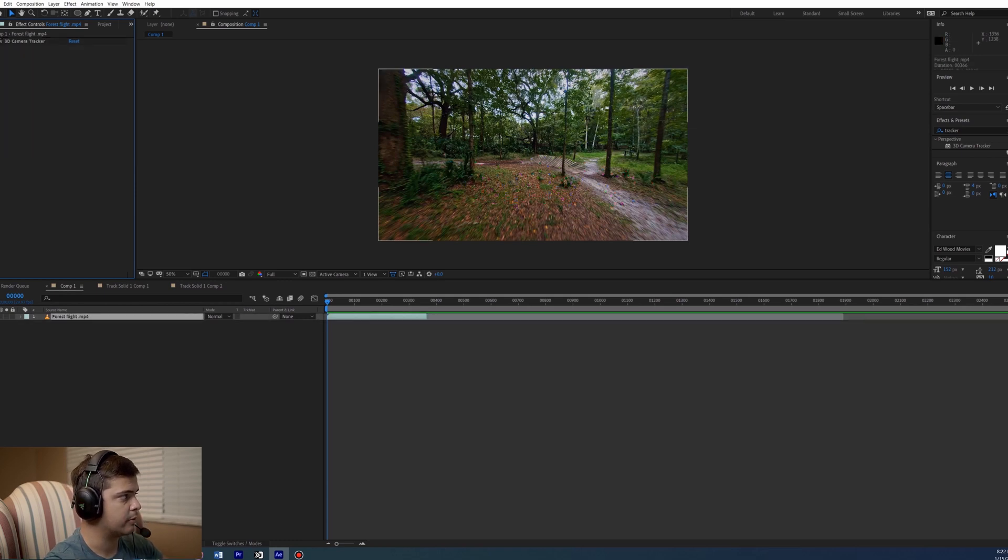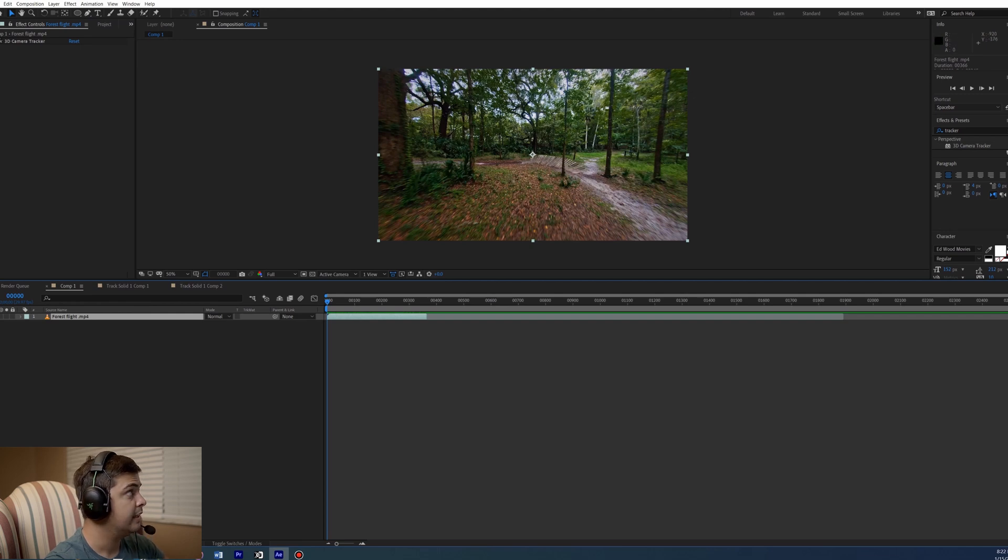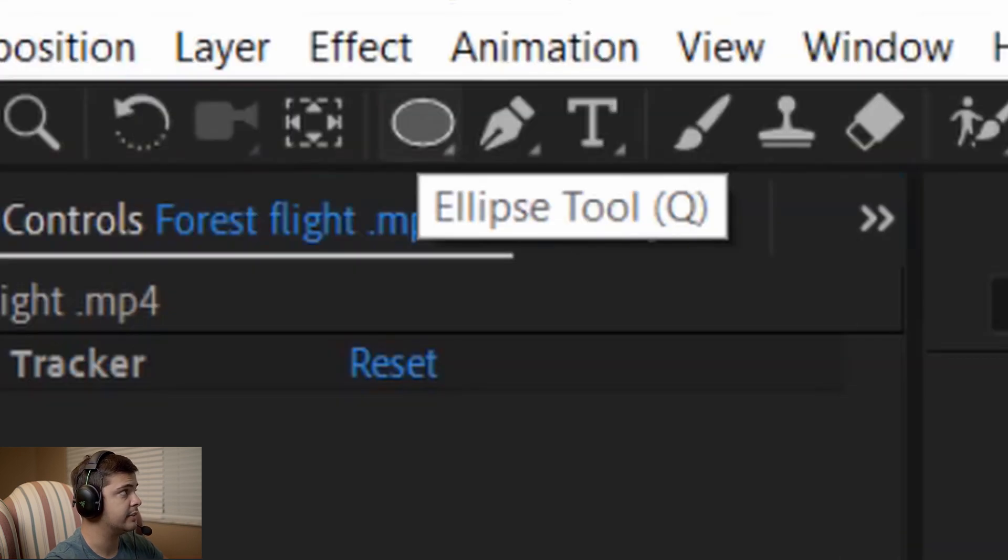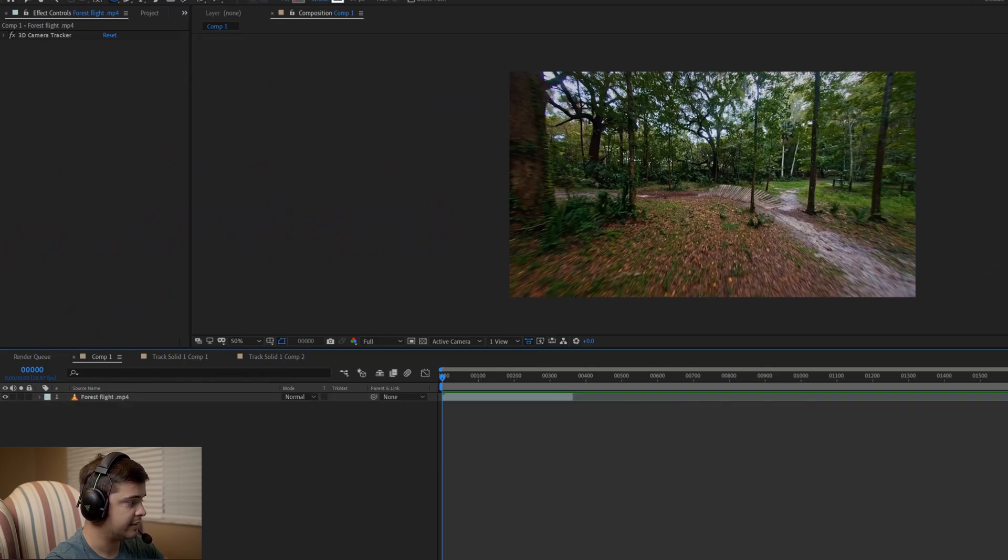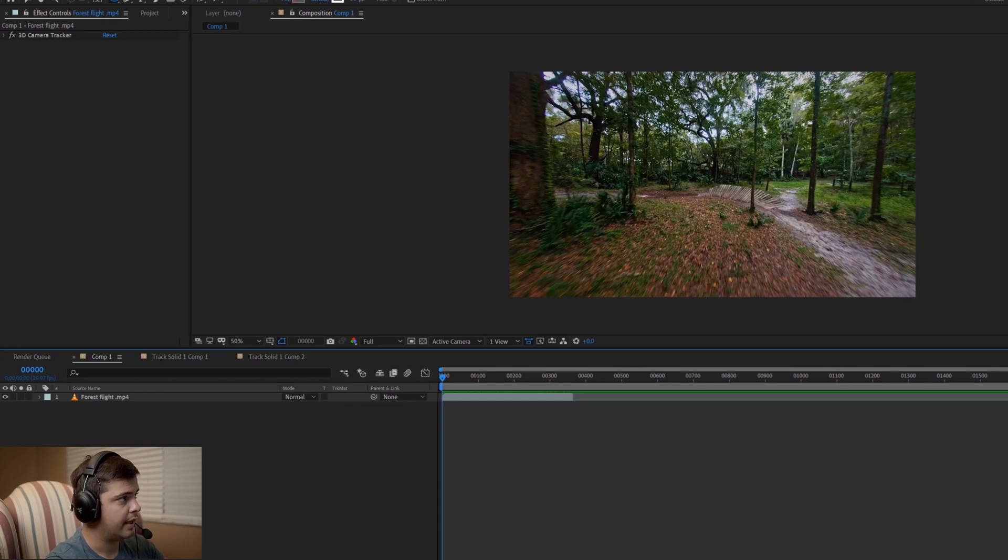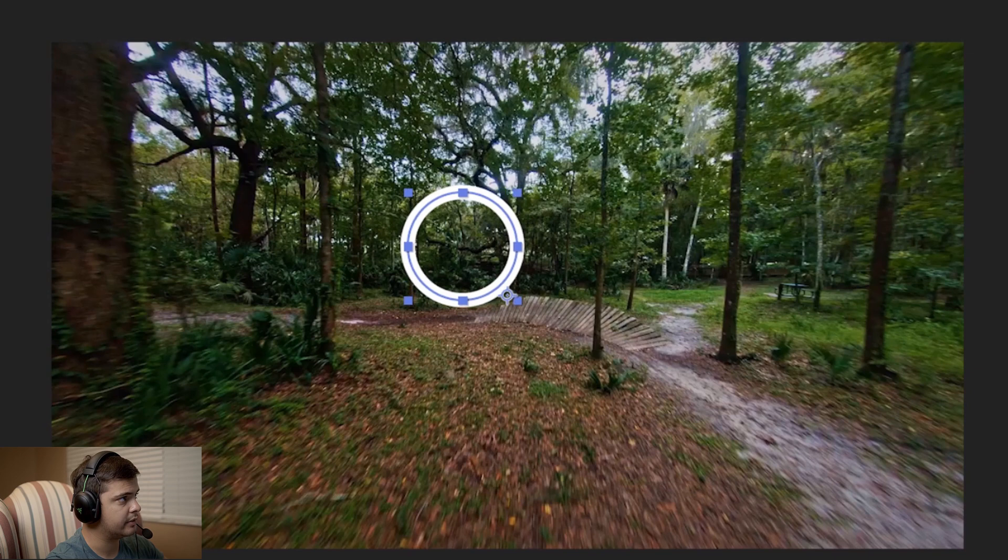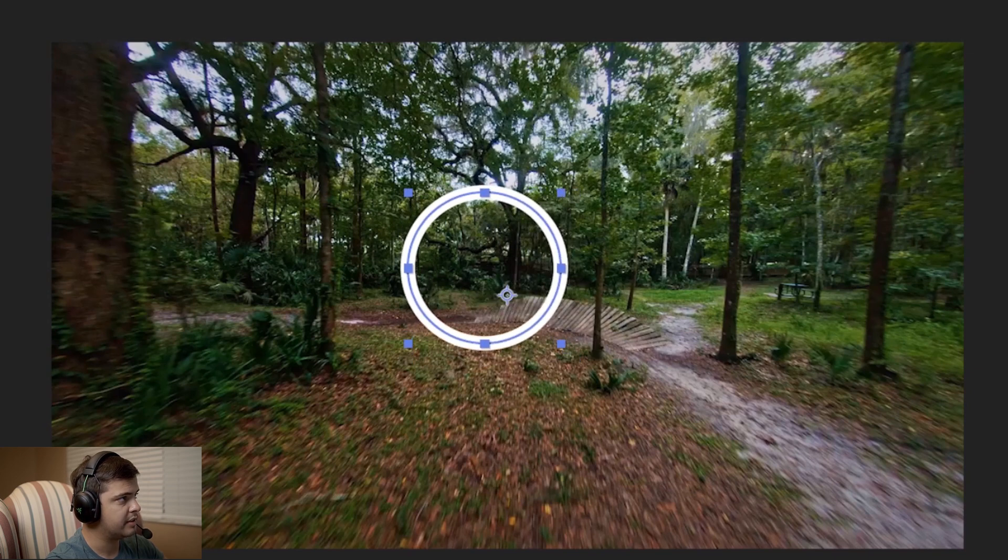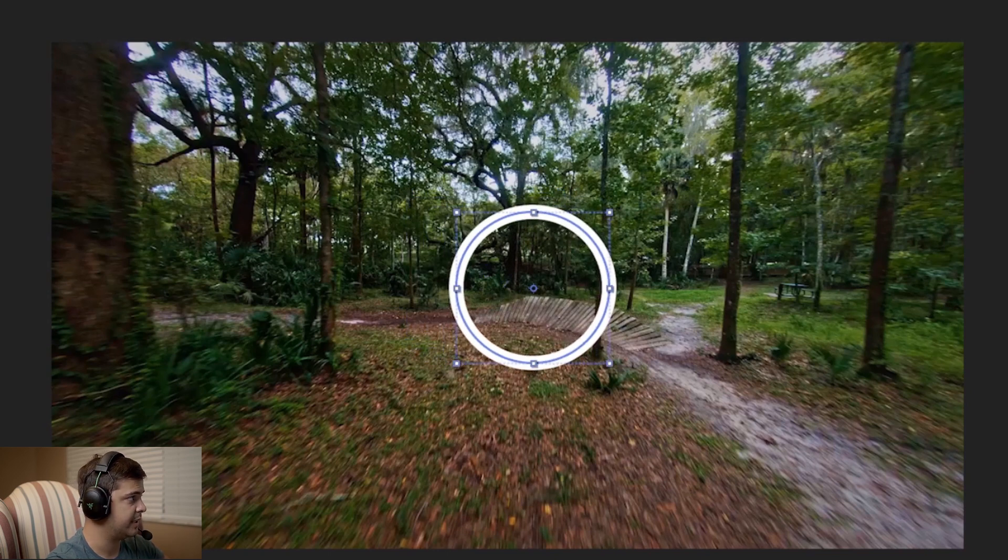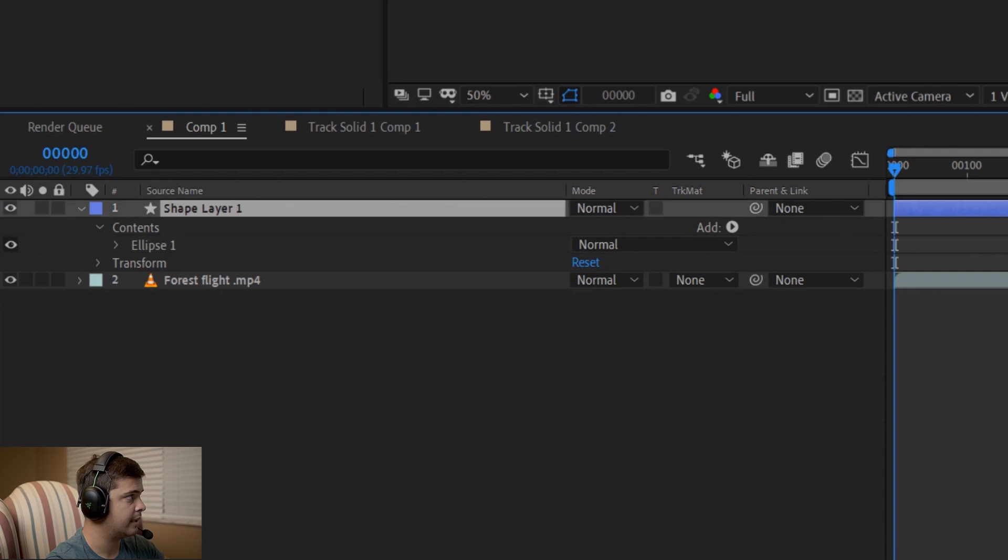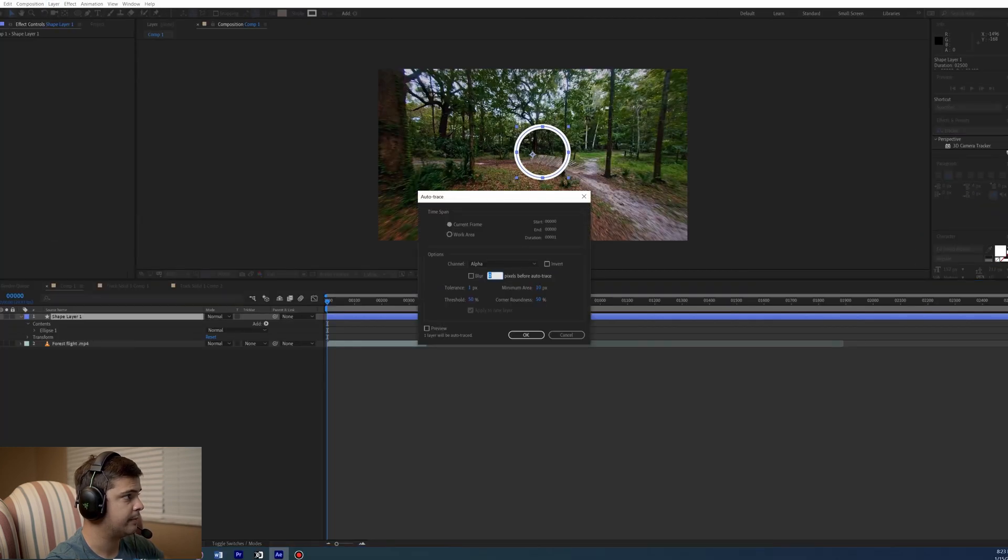The first thing we've got to do before we add in the neon elements is we need to create the shape that we're going to use. You're going to come over here to the ellipse tool, shortcut is Q, and we're going to click on our scene. Make sure we're not selected on the clip because if you select on the clip it'll create a mask and not a shape. Hold down shift and create a small circle. You don't want it to be too big. Now we have our shape layer, we're going to click on the shape layer, go over to layer, auto trace and press OK.